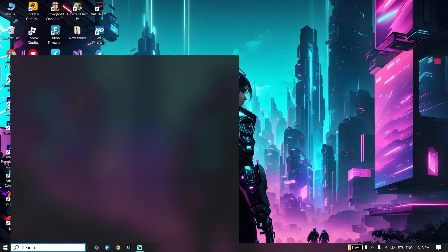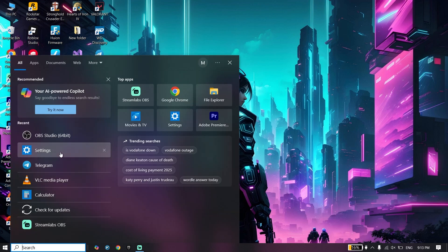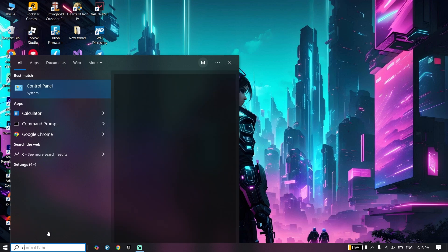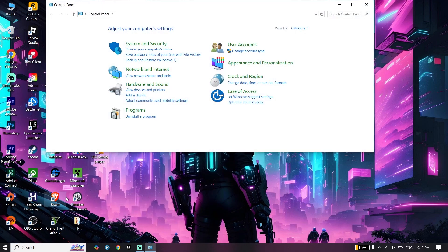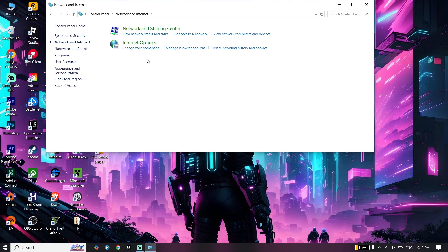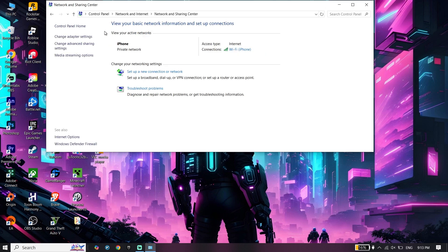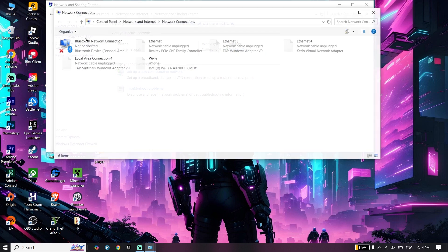First, open Control Panel. Type Control Panel in the search box and click on it. Then click on Network and Internet, then Network and Sharing Center. Click on Change adapter settings.